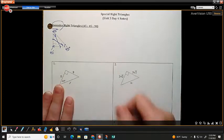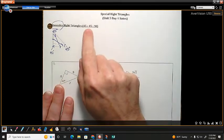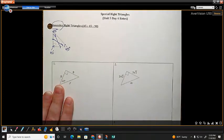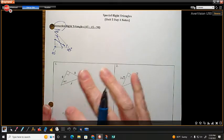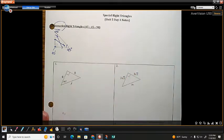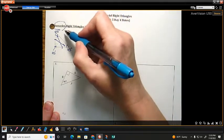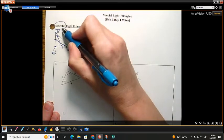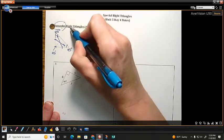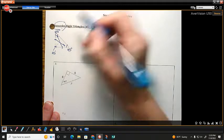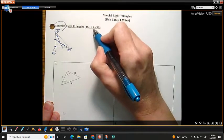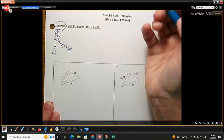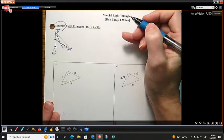So now we have what is called a 45-45-90 right triangle. You're going to want to memorize, and keep with you for the rest of the entire school year, that when you have an isosceles right triangle, it's always going to be 45 degrees, 45 degrees, and 90 degrees.